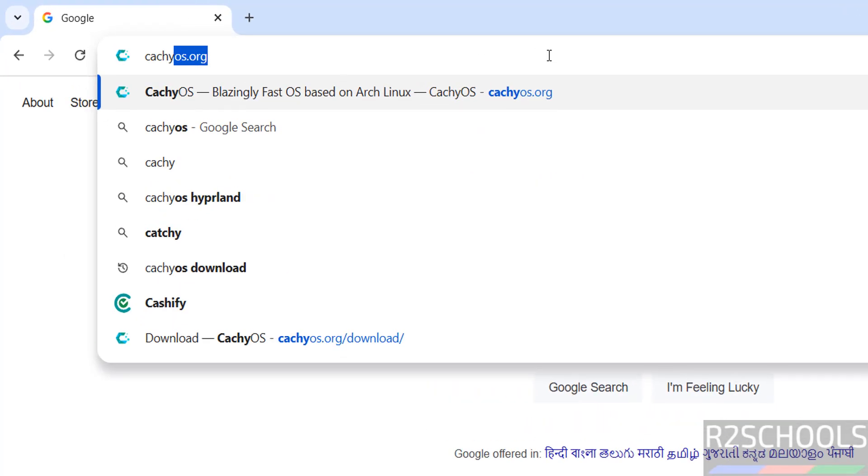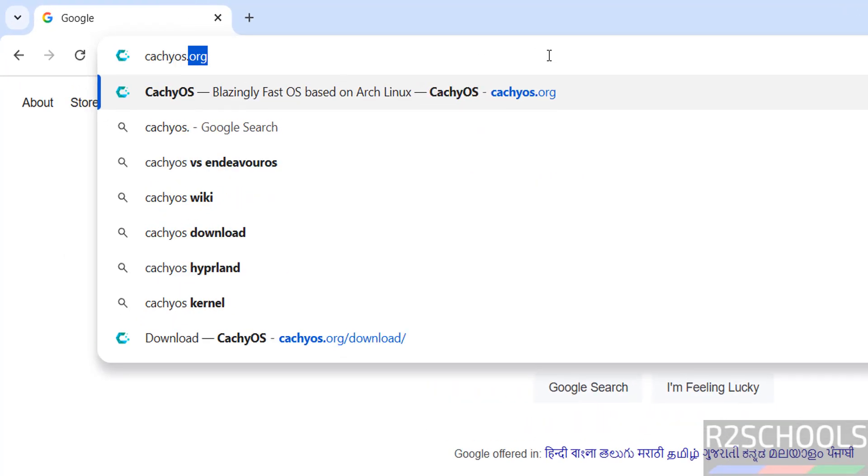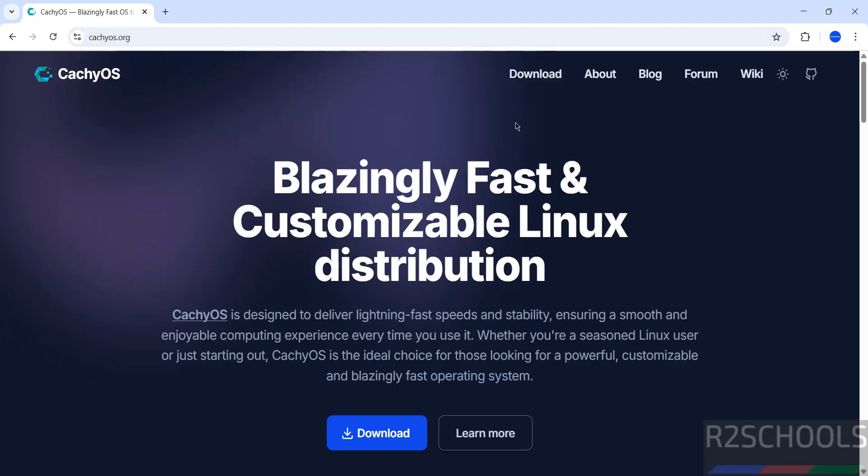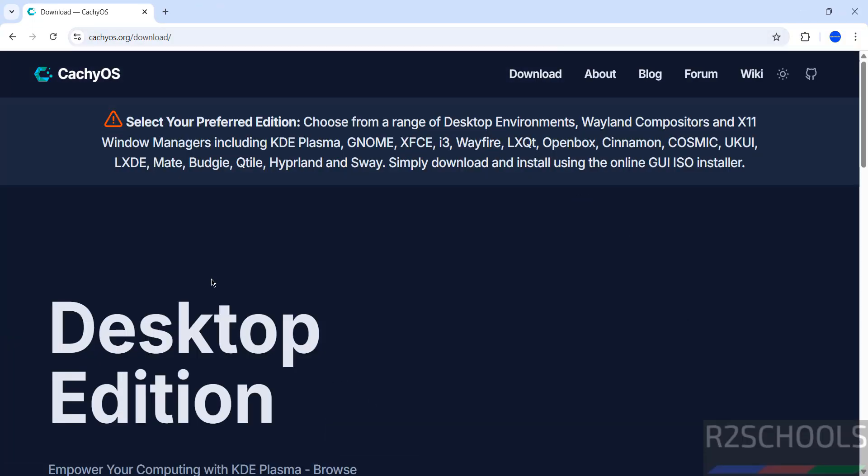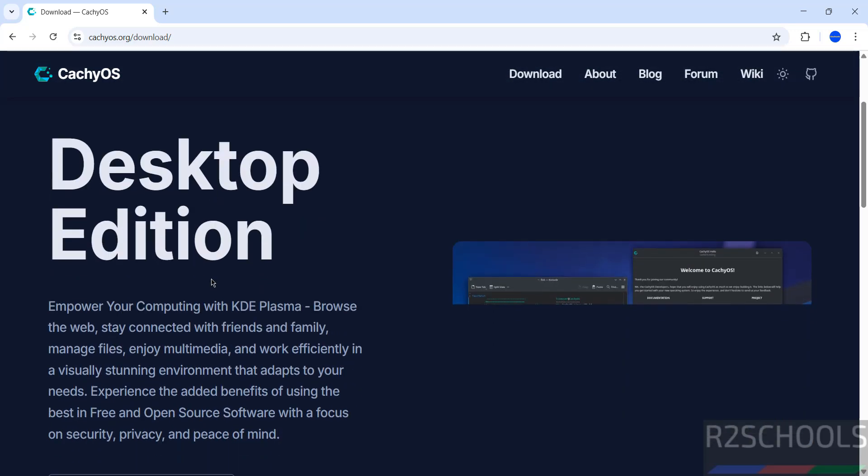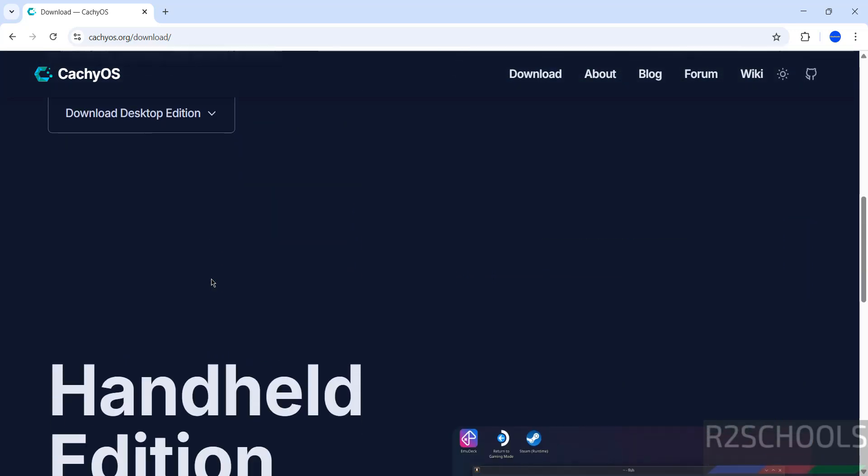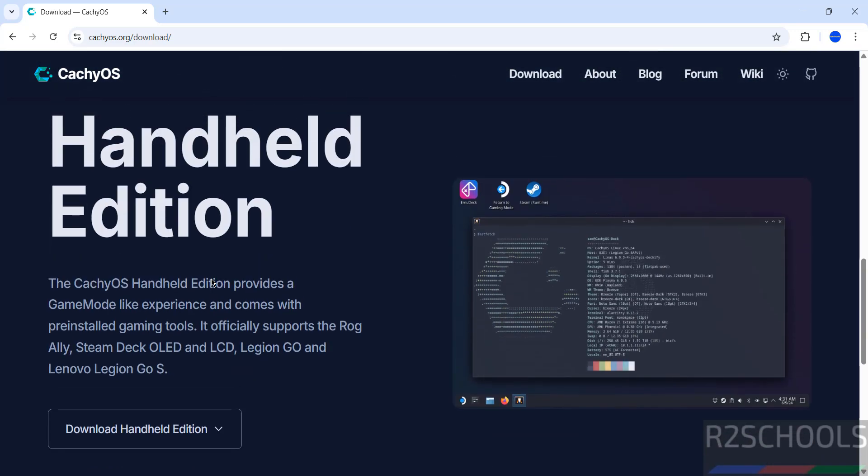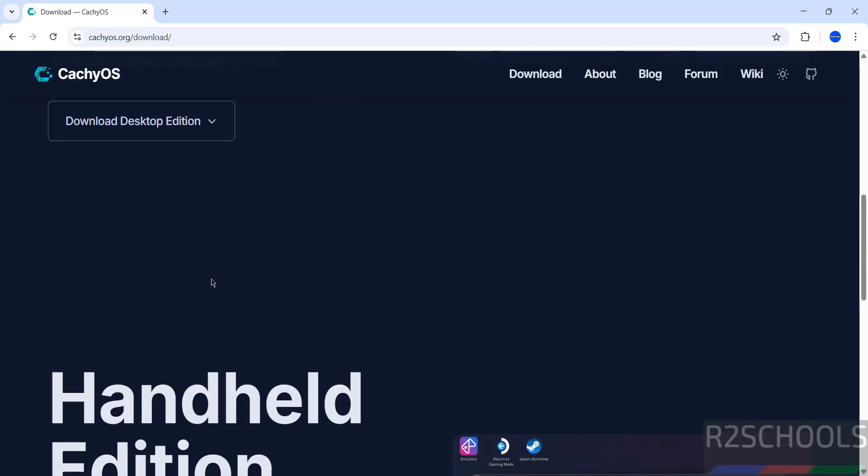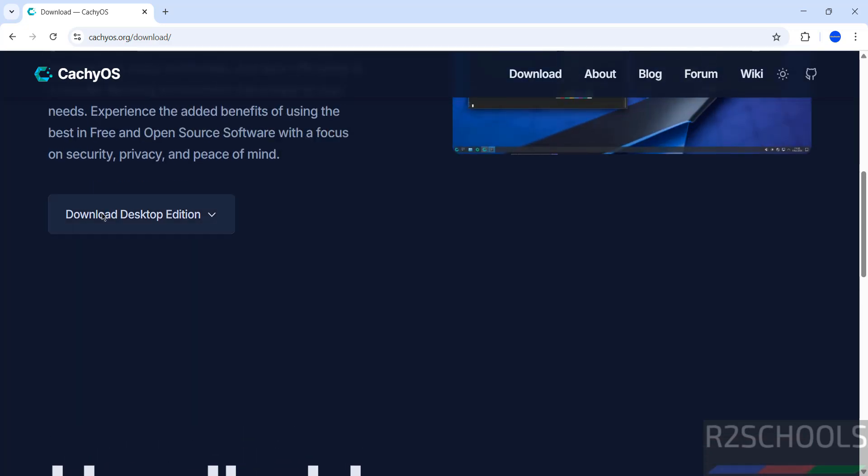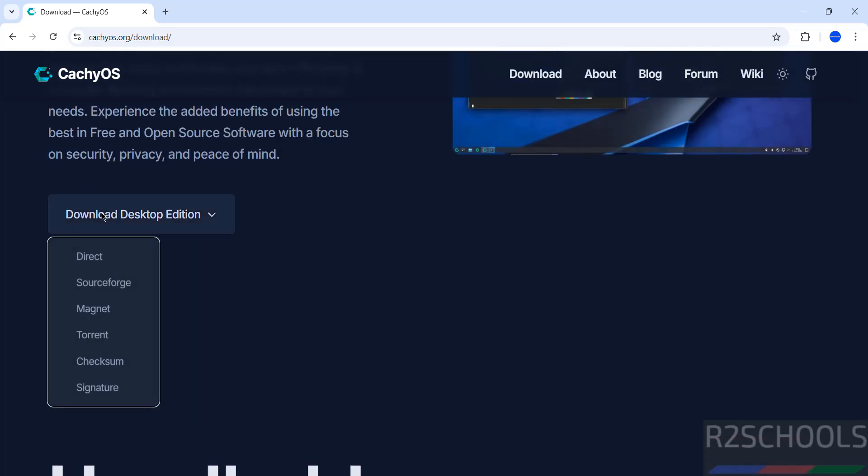First go to CachyOS official site, that is cachyos.org. Hit enter, then click on download. Then see here we have the desktop edition and handheld edition. In this video we are going to download and install desktop edition. Click on download desktop edition.